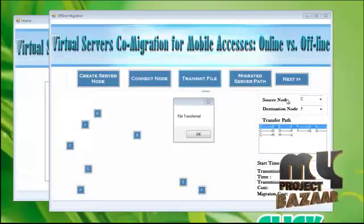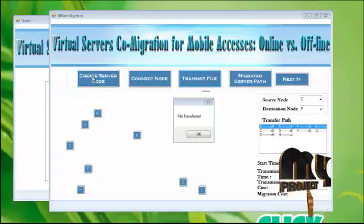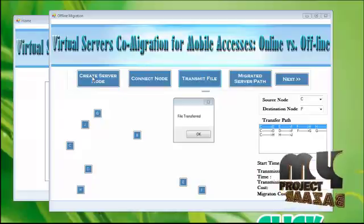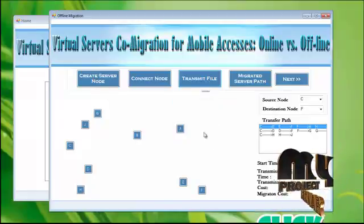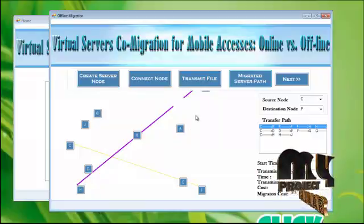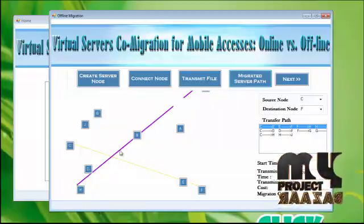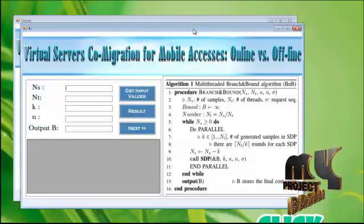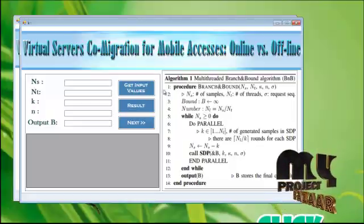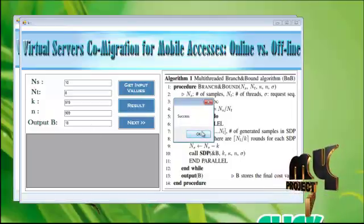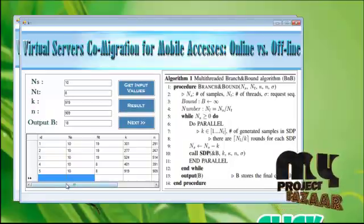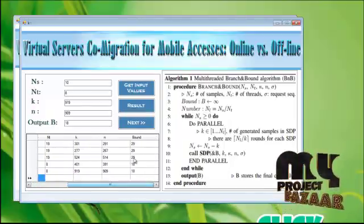Click offline migration. Choose the source node and the destination node, and click the create server node button. The nodes will be created successfully. Connect these nodes with the help of the connection node button. To transfer the file through offline migration, click the transmit file button. Your file has been successfully transferred. To know the migration server path, it will be shown with a pink color line. Click the next button. This form will show the algorithm description. We are using the multi-threaded branch and bound algorithm. Get input values — you will get these values. To know the result, click this. The output result will be successfully created. For the particular user ID, you can see the output result and the input result.